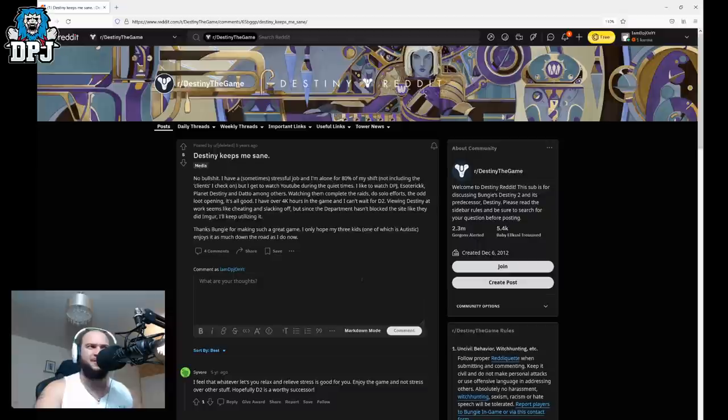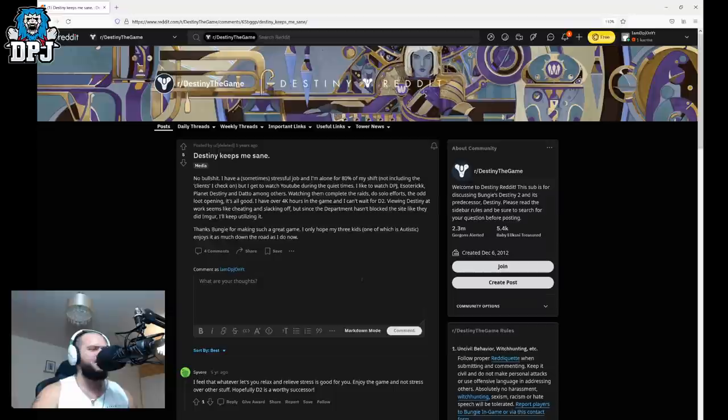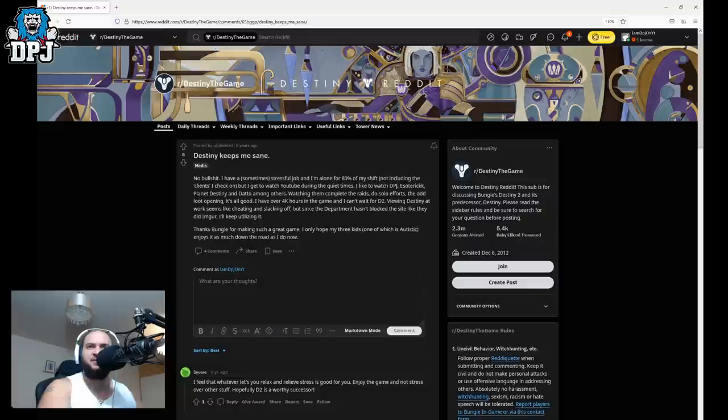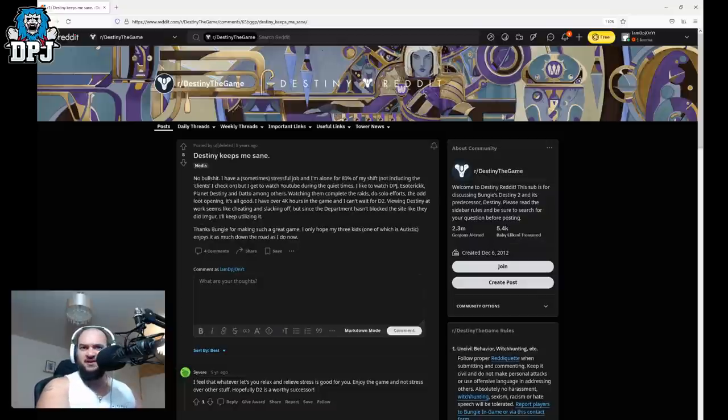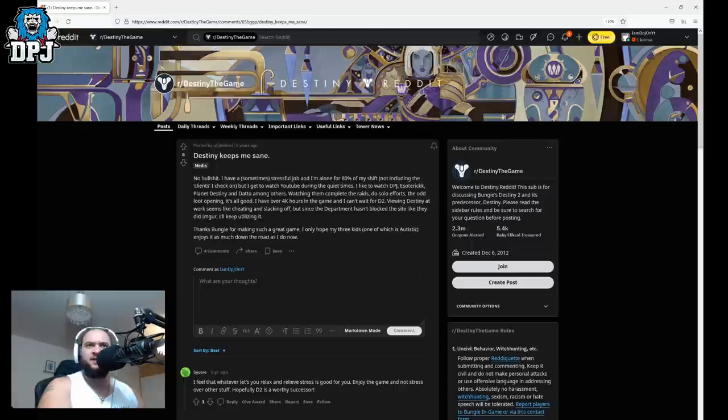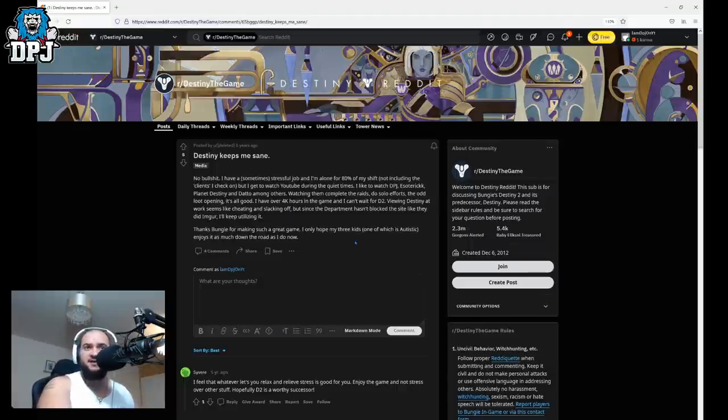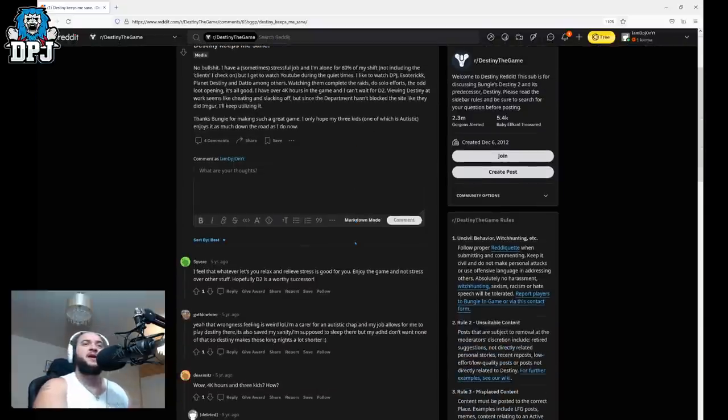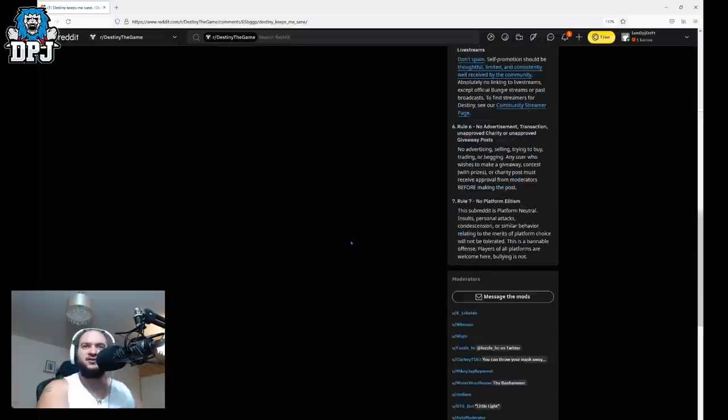I like, but I mean D1 was what, 2014? Jesus people. It's almost it was coming up to 10 years viewing Destiny. At work seems like cheating and select enough but since the department hasn't blocked the site like they did, what the hell's that, I kind of remember that. I keep utilizing it. Thanks Bungie for making such a great game. I really hope my three kids, one of which is autistic, enjoys it as much down the road as I do now. Okay so yeah I think that's it guys that's just a short little post.